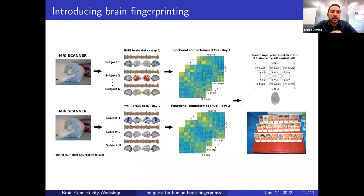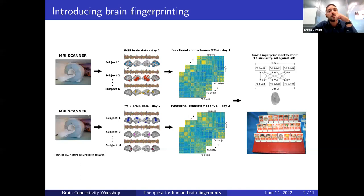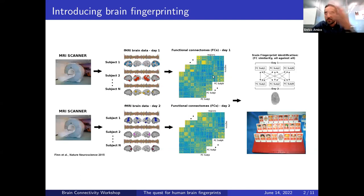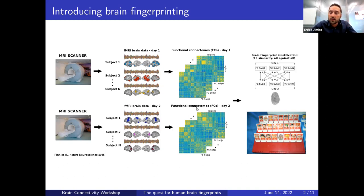One of the first works on the topic was the seminal paper by Emily Finn and colleagues, where they used Human Connectome Project data with two different days of acquisition — resting state and different tasks. They computed functional connectivity matrices, ending up with one connectome per subject for day one and another connectome for day two.